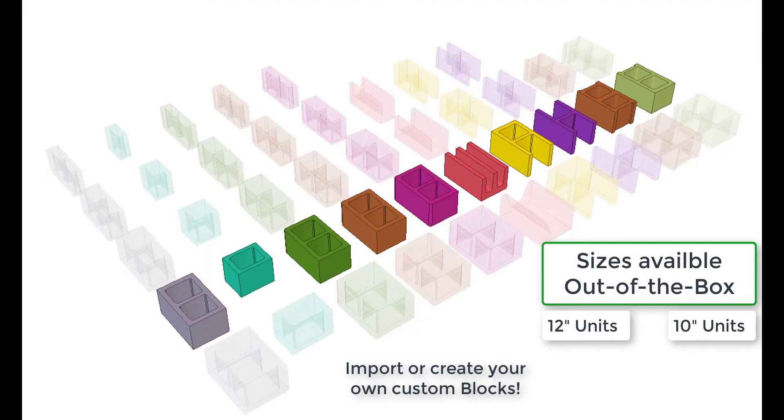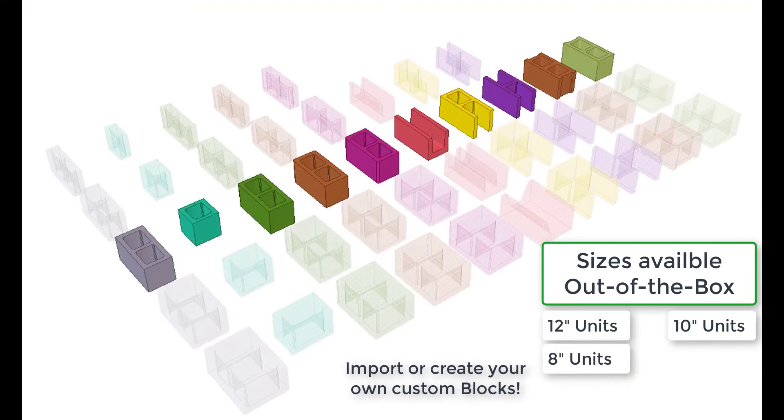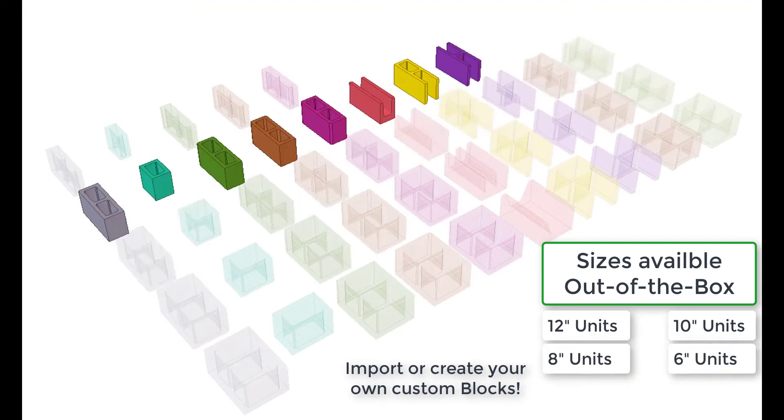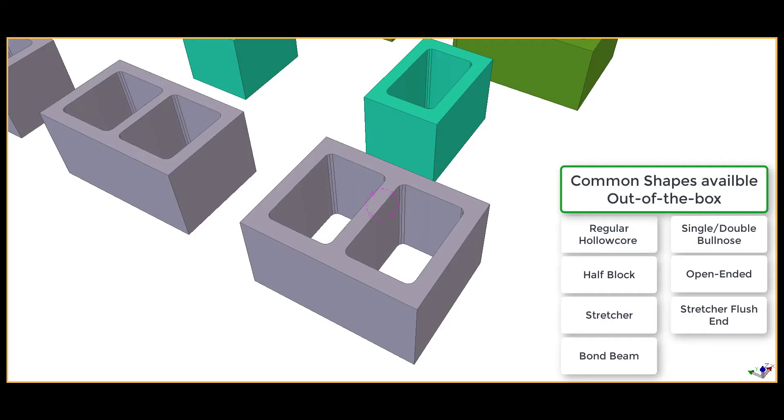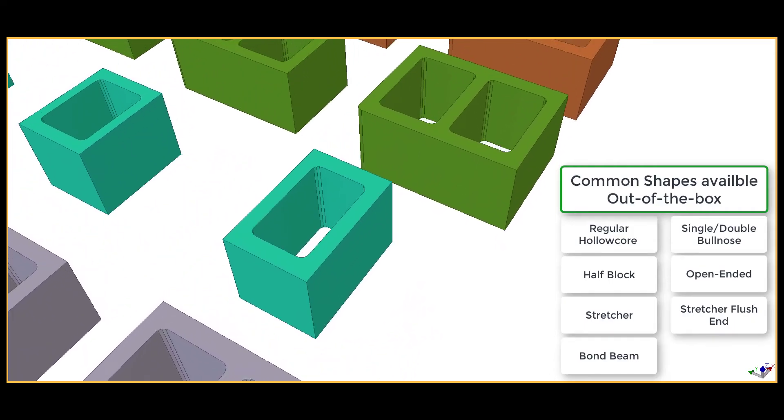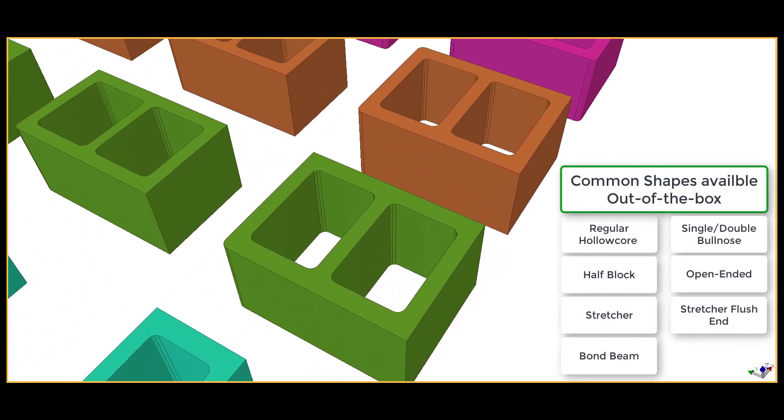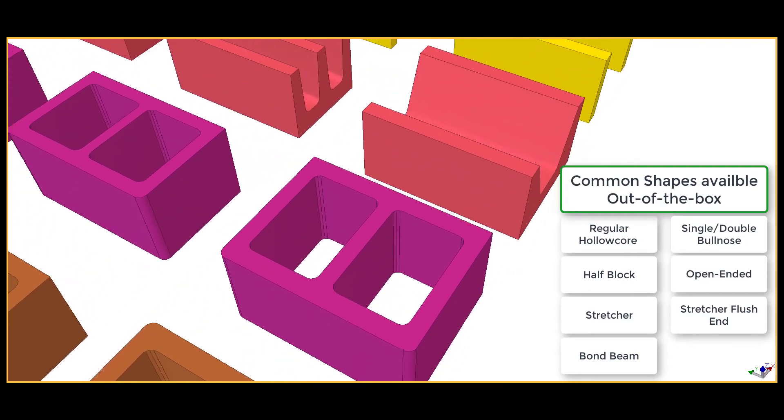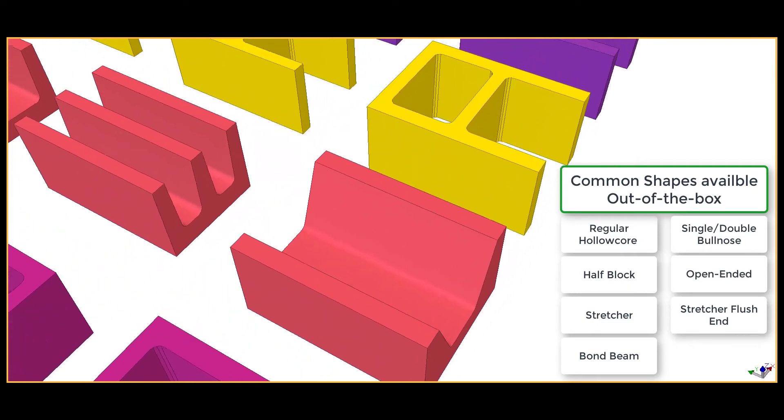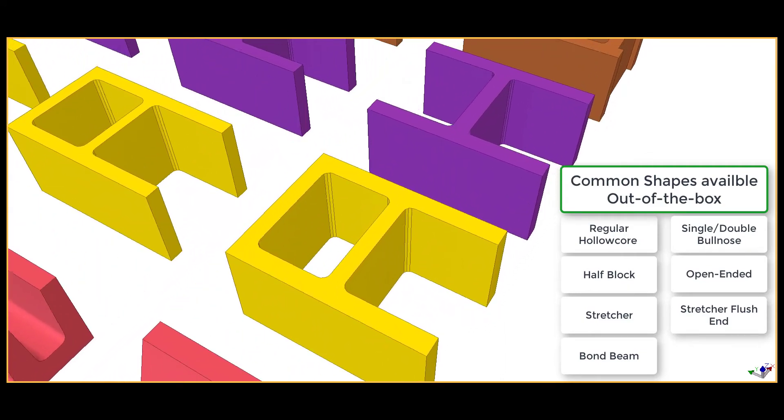Out of the box we've added several different sizes from 12 inch units down to 4 inch units. We've also added several common shapes, and don't forget you can also add your own custom blocks into our tool.